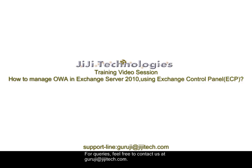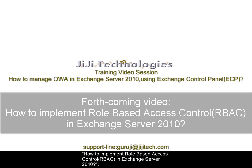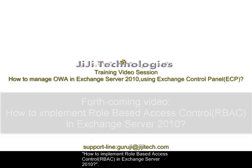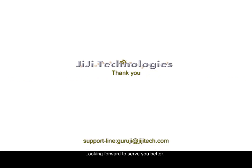For queries, feel free to contact us at guruji at ggtech.com. In our forthcoming training session you can quench your thirst on how to implement role-based access control in Exchange Server 2010. Looking forward to serve you better. Thank you.